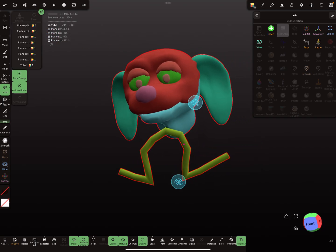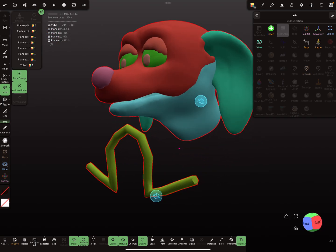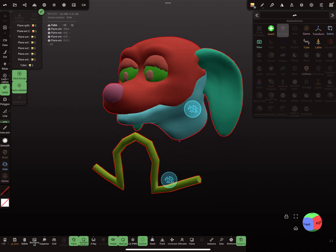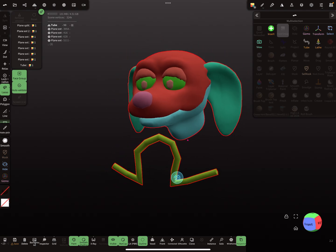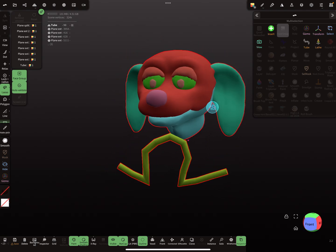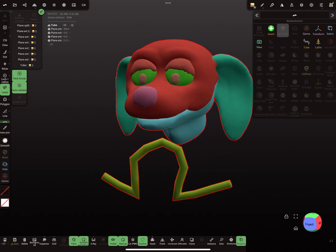So: select everything, use the face group tool, and reset — and you get a clean result like this. Nice to know! Have fun with sculpting, ciao!